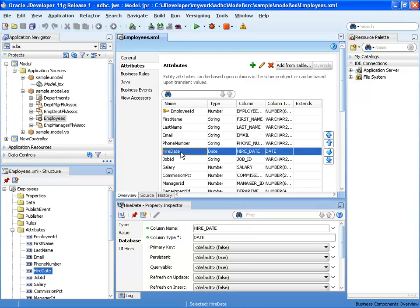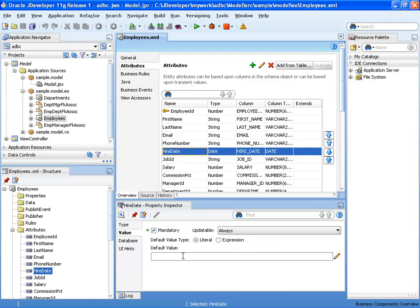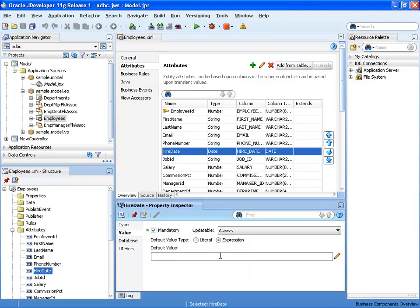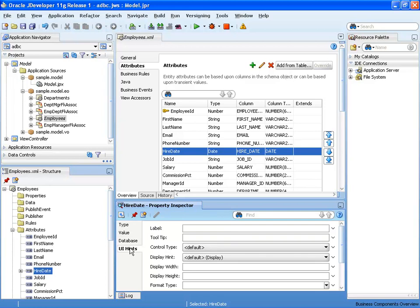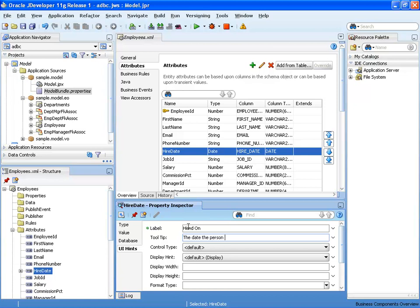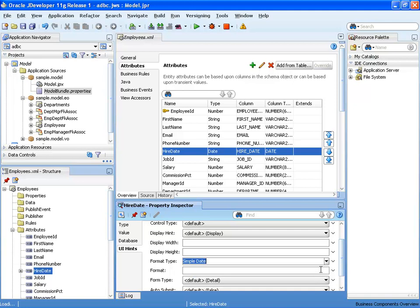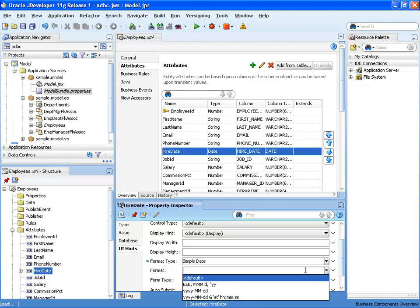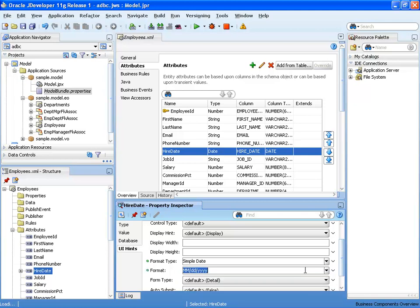For the hire date, under UI hints, we can specify a label — let's call it 'Hired On' — and also provide a tooltip. We can also define a format type and format mask; for example, mm/dd/yyyy. These UI hints are automatically extracted into a message bundle file, which can then be translated into other languages if we want our application to be multilingual.